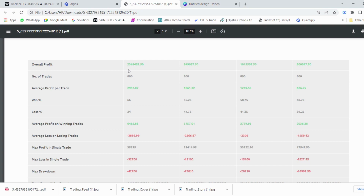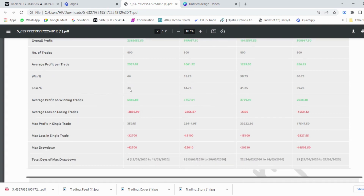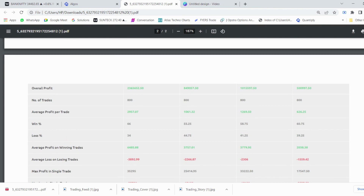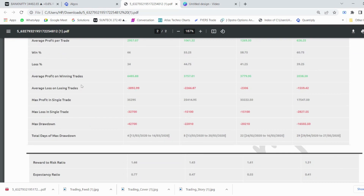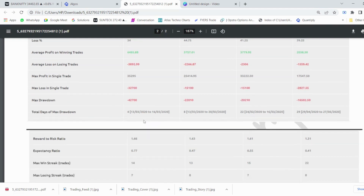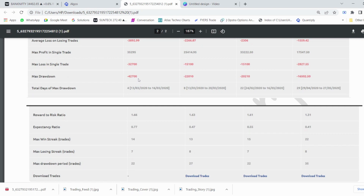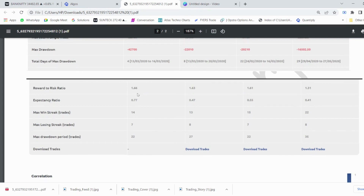The overall profit has been around 23 lakh rupees over the period. The average loss on losing trades comes at around 4,000 rupees. We have a 66 percent win percentage and 34 percent loss percentage. Average profit on winning trades is 6,500 rupees and average loss is 4,000 rupees. The max drawdown has come to around 42,700 rupees, which is only five to six percent of our eight lakh capital. The risk-to-reward ratio for the strategy is approximately 1.66.